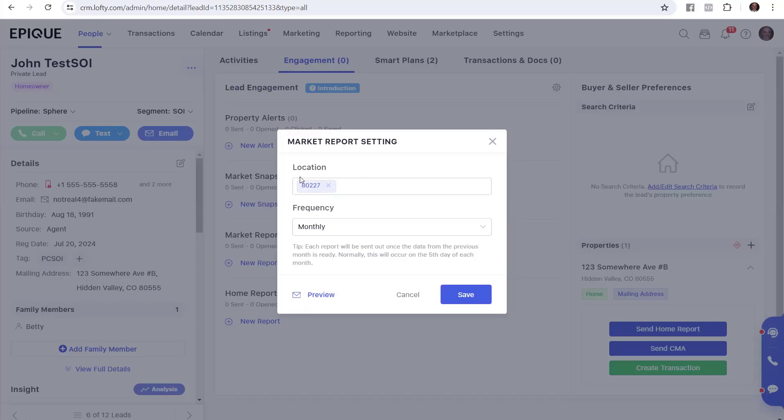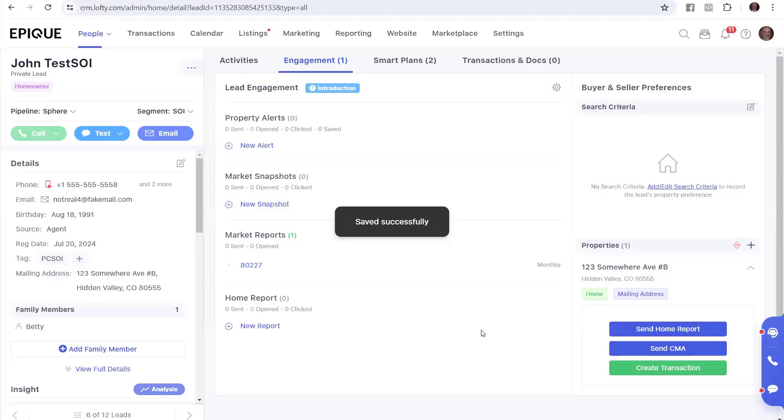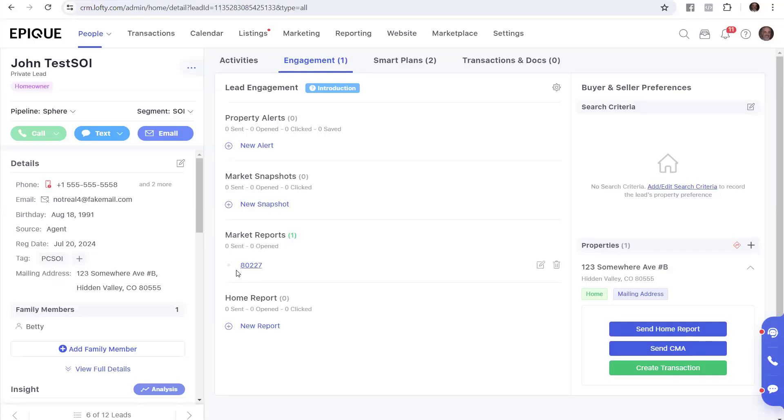So it's very simple to set this up. You've got a zip code, monthly, and then you click save. If you click preview, it will email you a copy of this report so you can take a look at it. But we'll go ahead and click save. And now it's in there. Market report. There's one of them. It's for this zip code. I can either delete it or edit it.